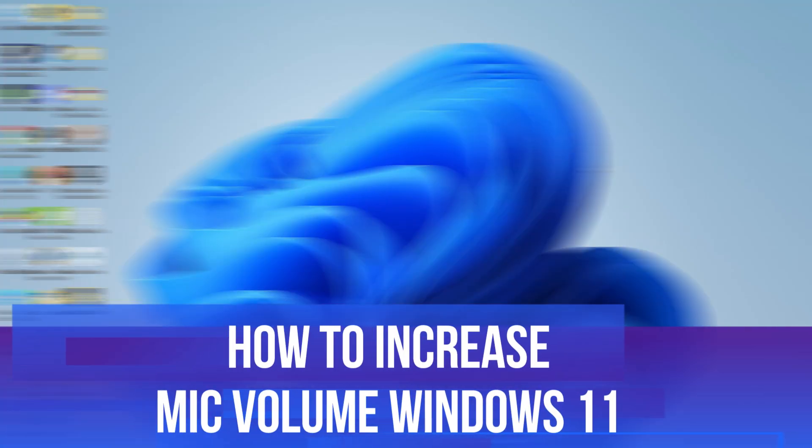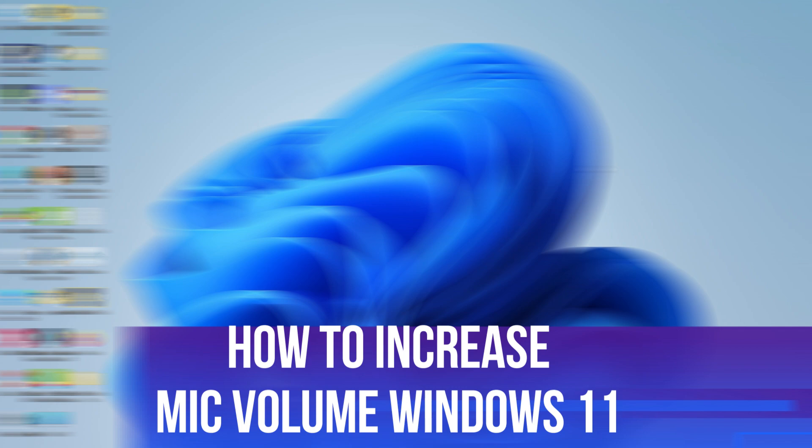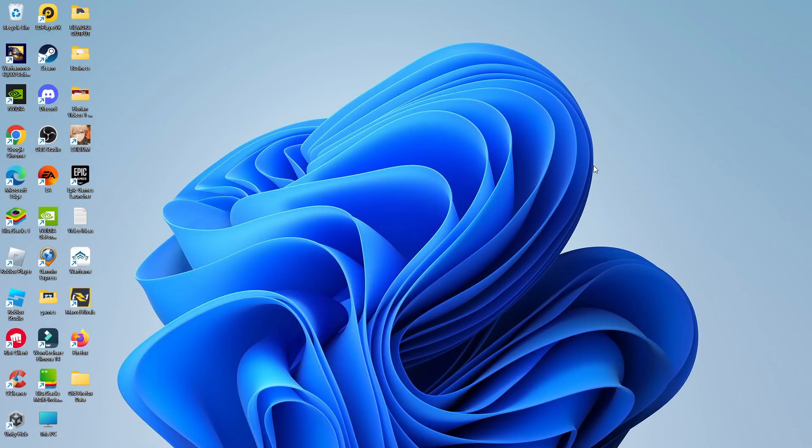In this video, I will show you how to increase mic volume in Windows 11. So let's jump straight into it.